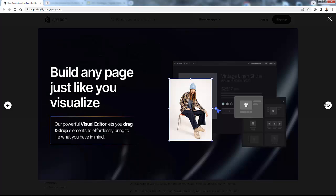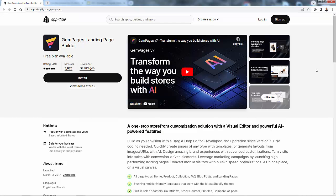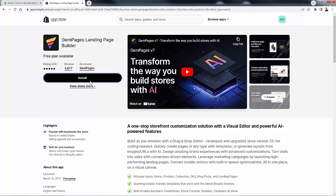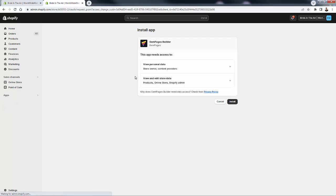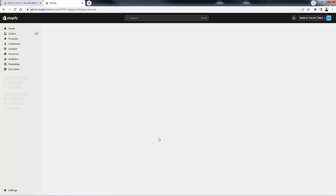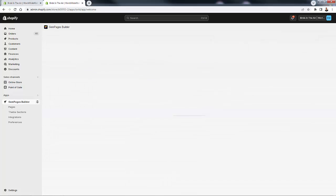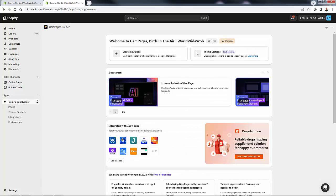GemPages has great support, so many features, and of course the ability to build any page exactly the way you want it. It's super powerful. All you need to do is press the install button to get GemPages into your store. We'll press install, which brings us over to the permissions page — we'll press install again. This just gives permission for GemPages to install in our Shopify store, no code needed. We get sent right over into the welcome onboarding page.